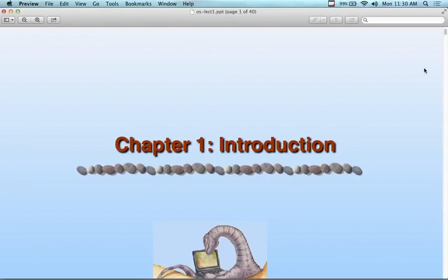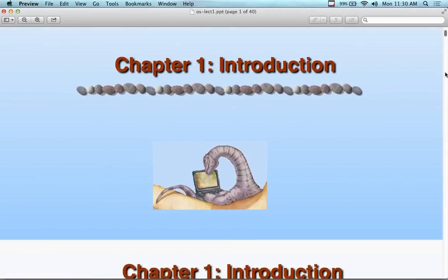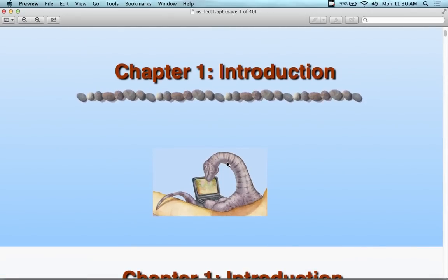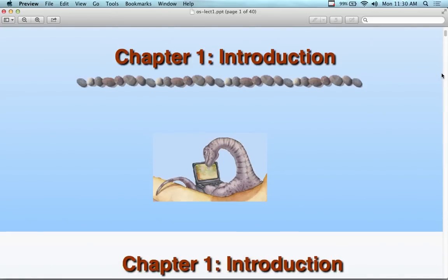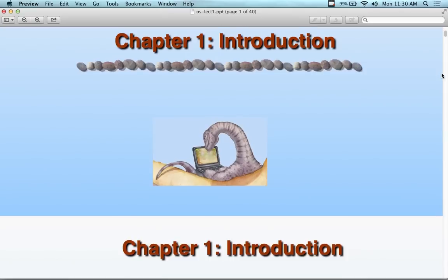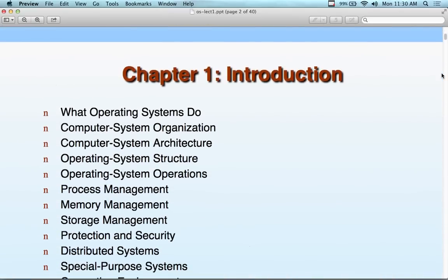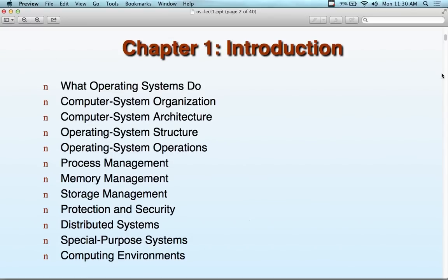Okay, everybody, this is lecture number one, day one of the Operating Systems course. This week we're going to talk about what operating systems should do, what they do, what their systems do.